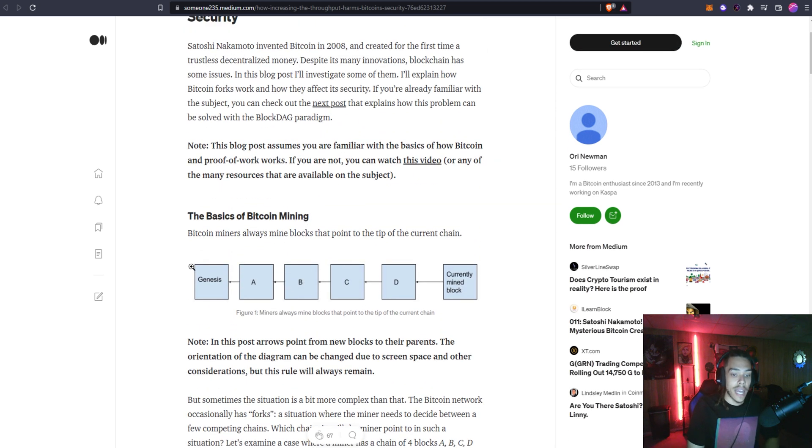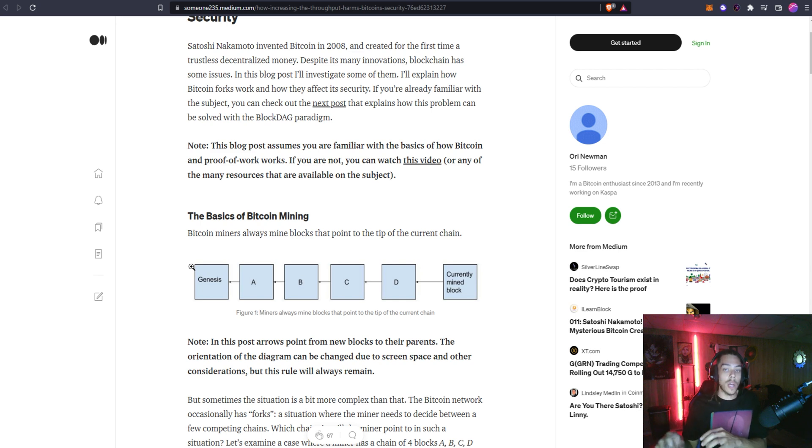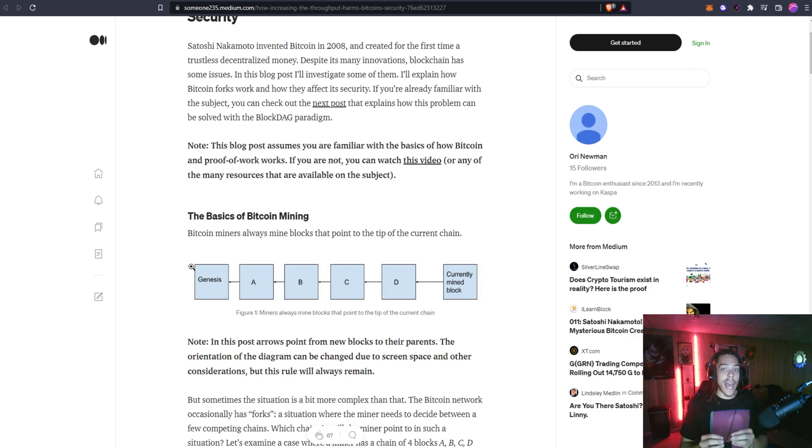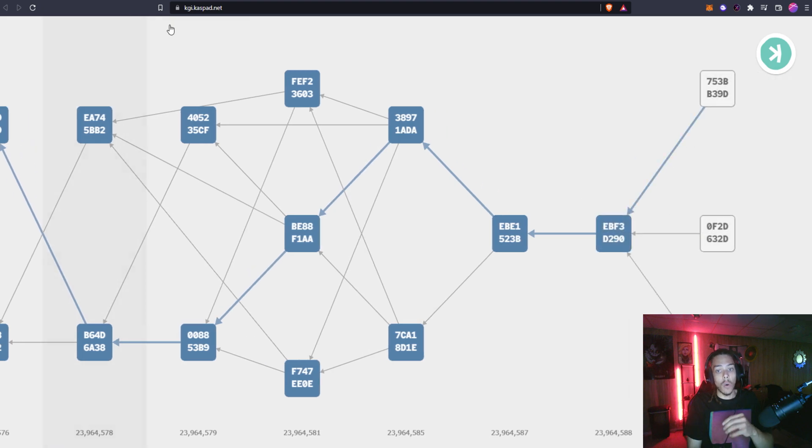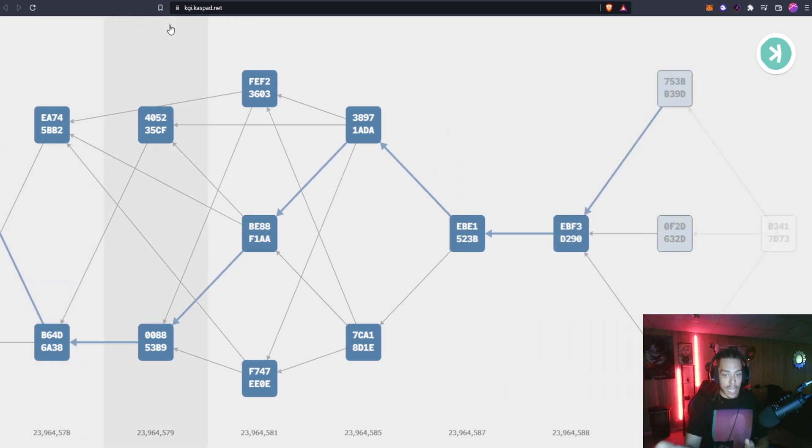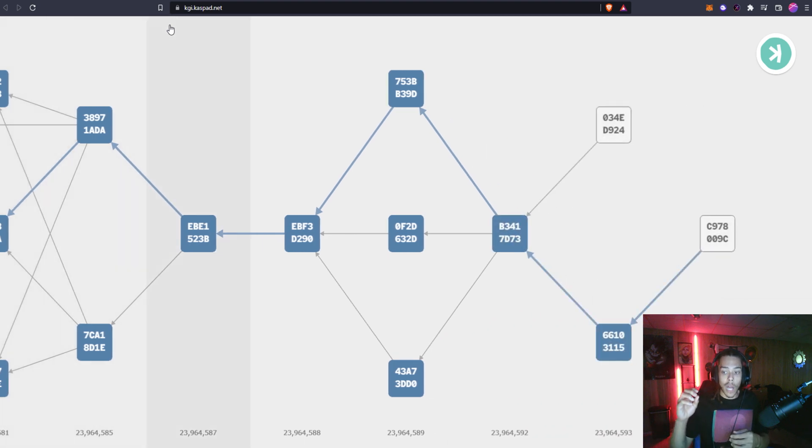Basically how it works is, instead of these blocks being put down one at a time, whereas if we look at this article right here, it explains how Bitcoin works. You have a block, then you have another block, and you have another block, and those blocks are all referencing each other and they're chained together. This is what is making the blockchain.